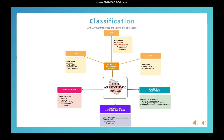Other examples in class 1B are mexiletine and tocainide. In class 1C drugs, they also block fast sodium channels — especially in the His bundle and Purkinje fibers. But there is a special feature: class 1C drugs have no effect on action potential duration. So to summarize: class 1A increases action potential duration, class 1B decreases it, and class 1C has no effect on action potential duration.